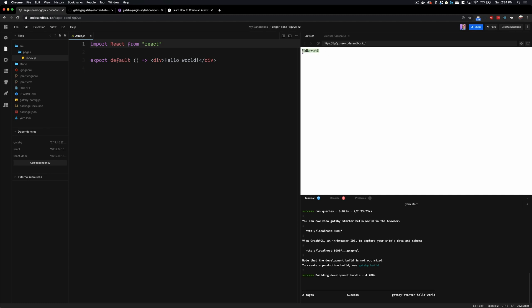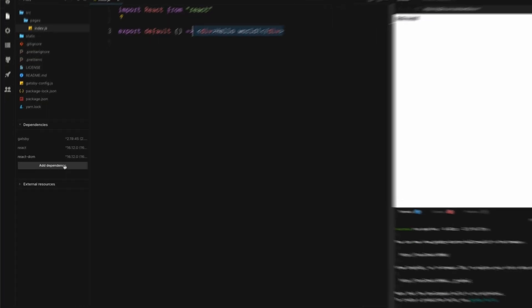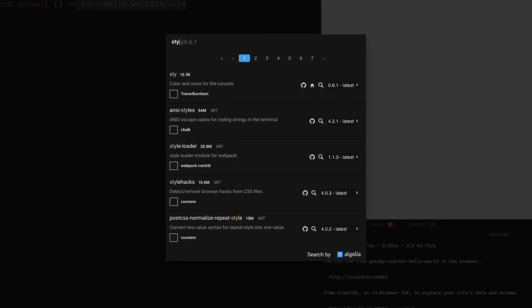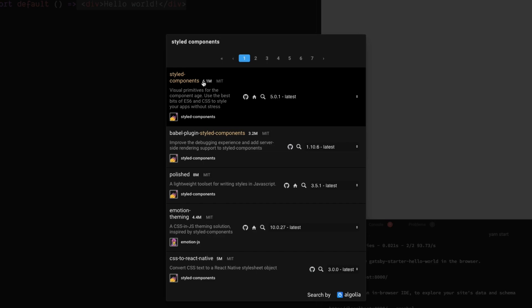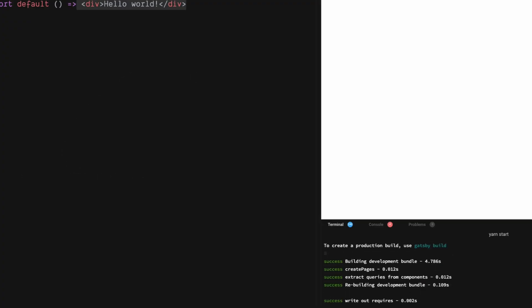All this is doing is getting us the bare bones and printing out Hello World on our index page. The first thing we want to do is add some dependencies here in Code Sandbox. If you're doing this on your local machine, you would use your terminal and NPM to install your packages. In Code Sandbox, all you have to do is come down to Add Dependency and type in the dependency — this one is Styled Components.